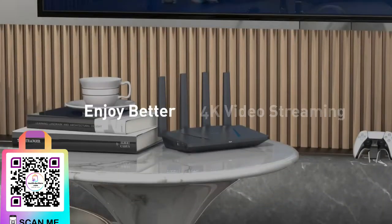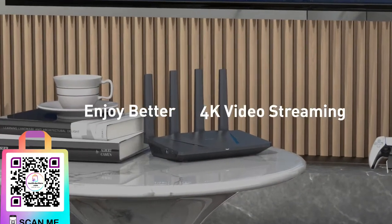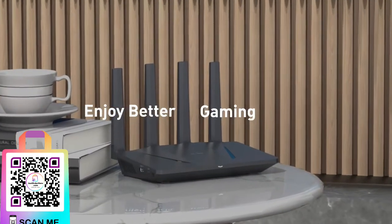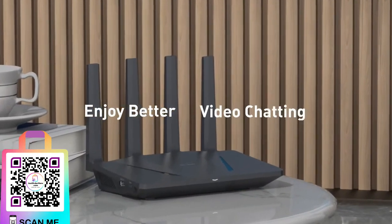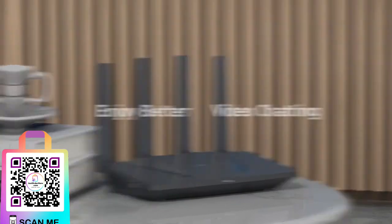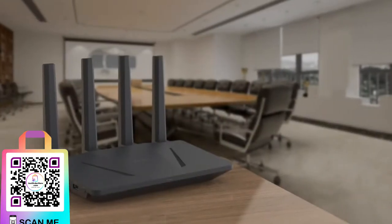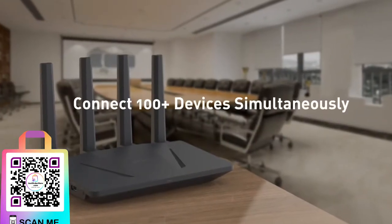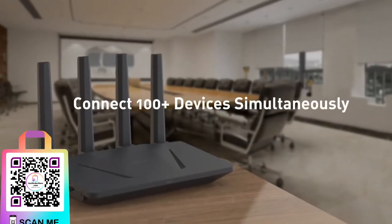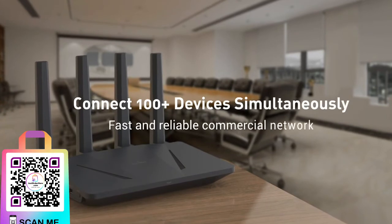Enjoy better 4K video streaming, gaming, and video chatting. With multi-user MIMO technology, you can connect more than 100 devices simultaneously.